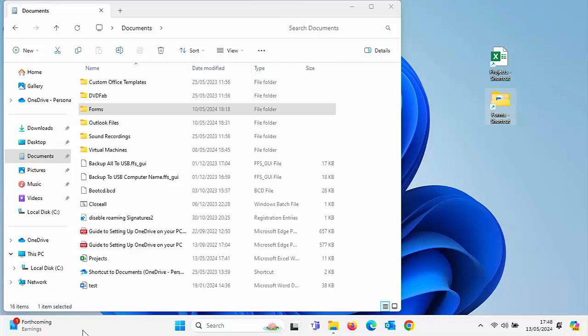Today we're going to look at how you can put shortcuts to files and folders on your desktop in Windows 10 and Windows 11.